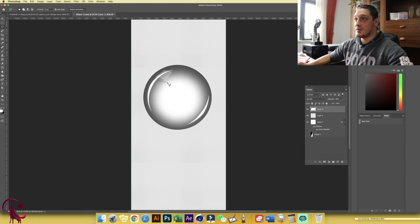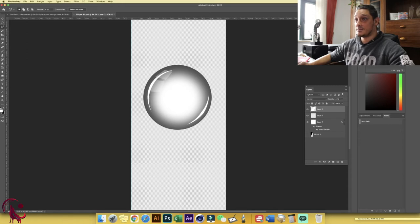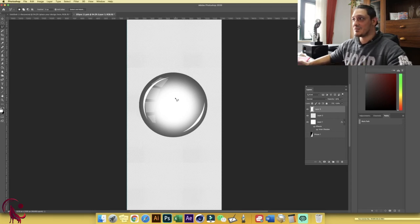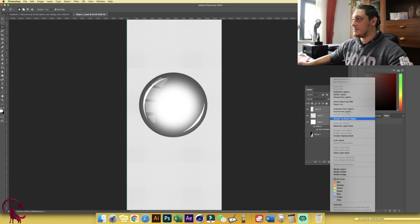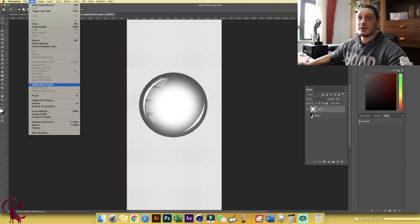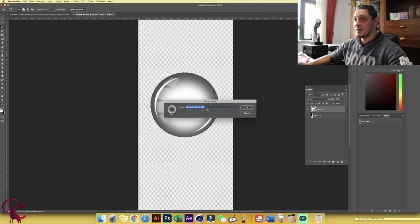Let's add more highlight shapes. Alt/Option+Delete to fill each one. You can experiment and add as many details as you want, but for this tutorial what we have looks pretty cool. Now we want to transform this into a brush: select all three layers, right-click and convert them to a Smart Object. Hold Ctrl/Command and click the thumbnail to make a quick selection, then go to Edit > Define Brush Preset and name it 'Bubble'.